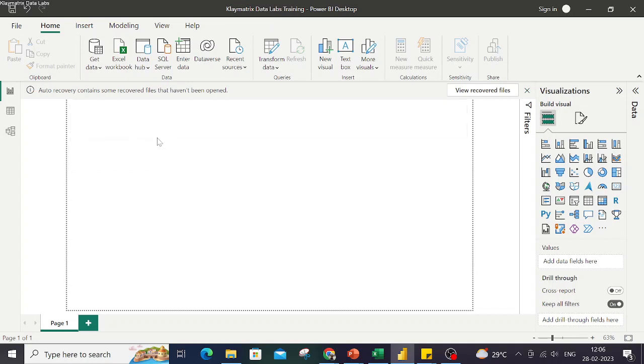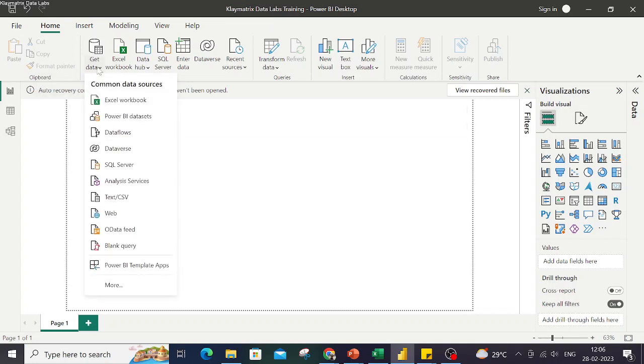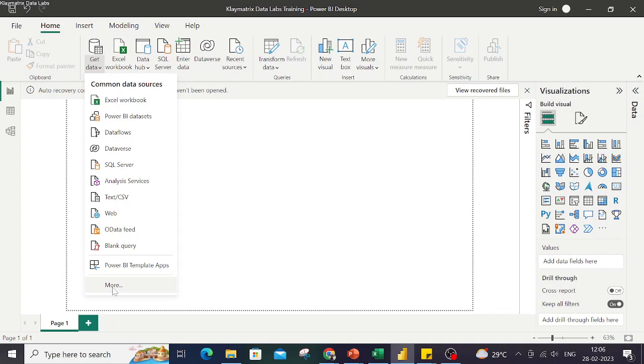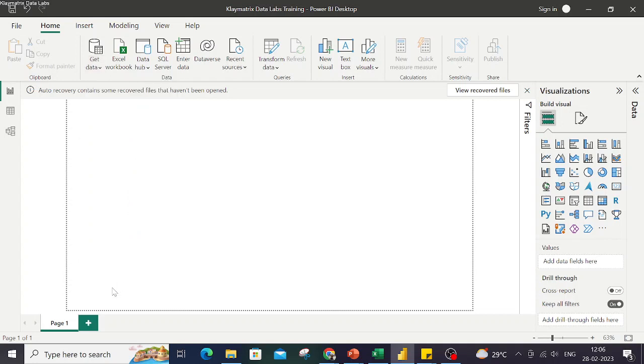To connect with the data, we have these options: we can use Get Data or we can use this Excel Workbook connection option, and there are a few others. So let's stick to this one, Get Data. We can connect to various data sources over here. If I click on More, I get more options to connect with other data types.